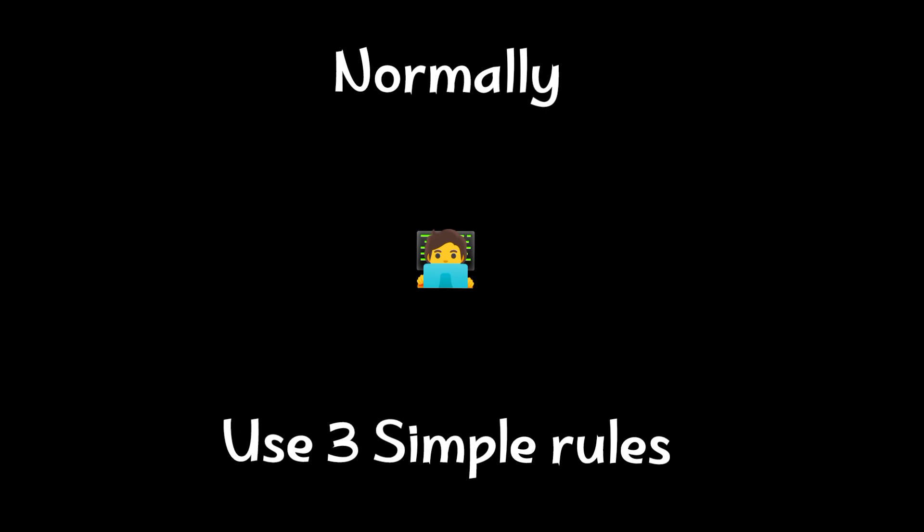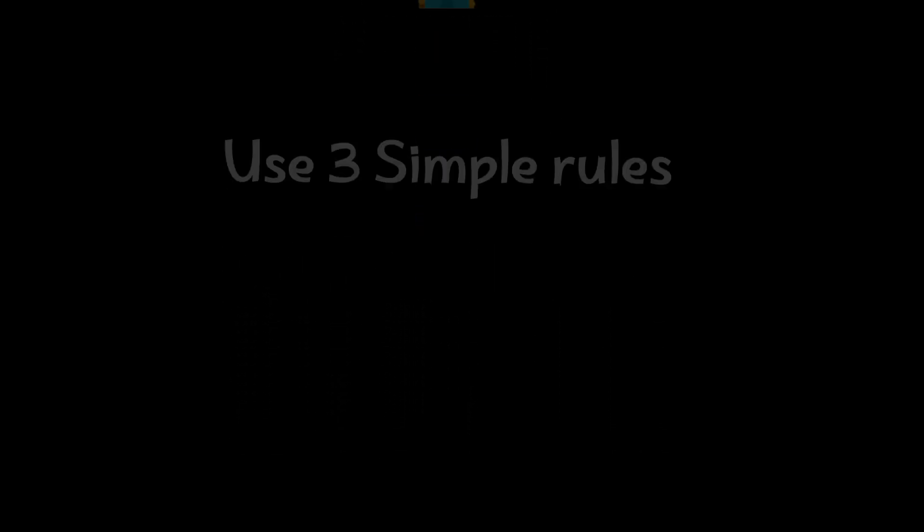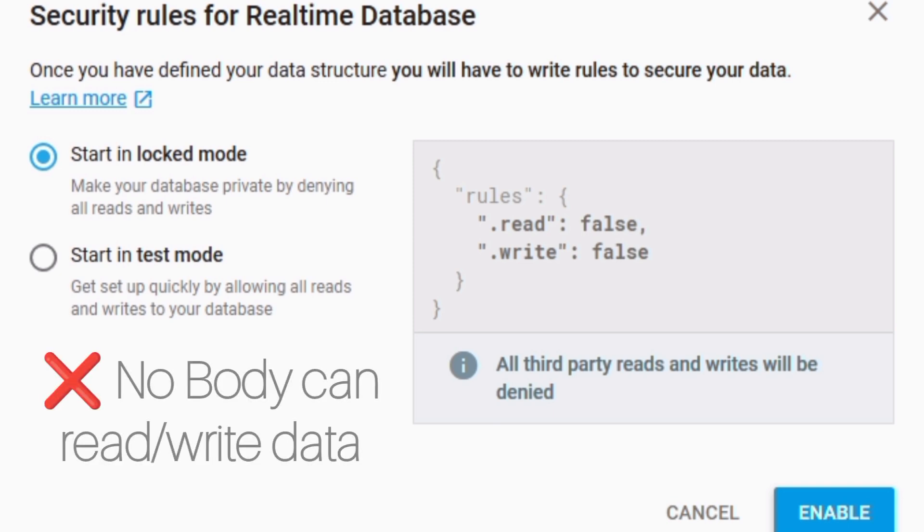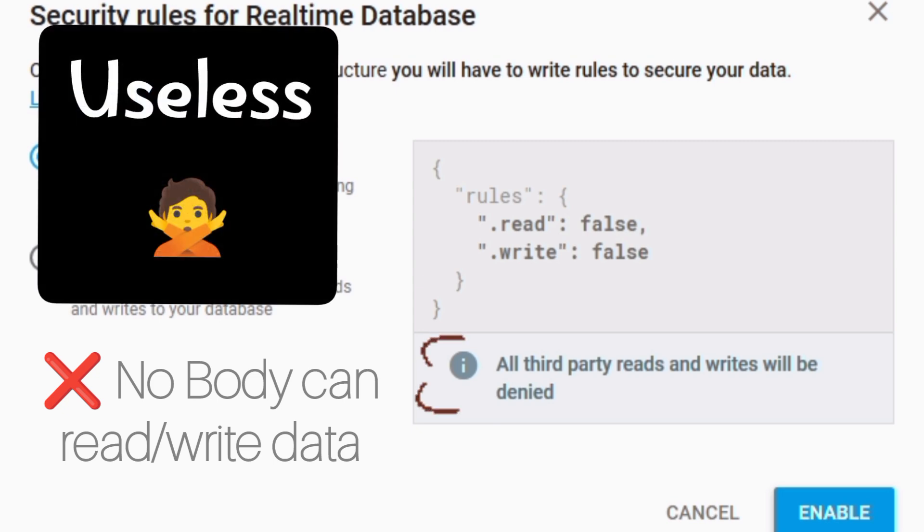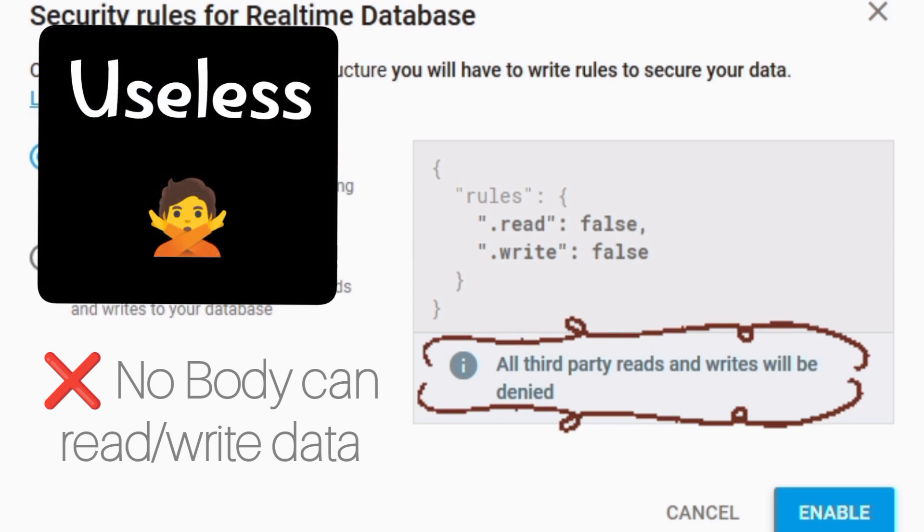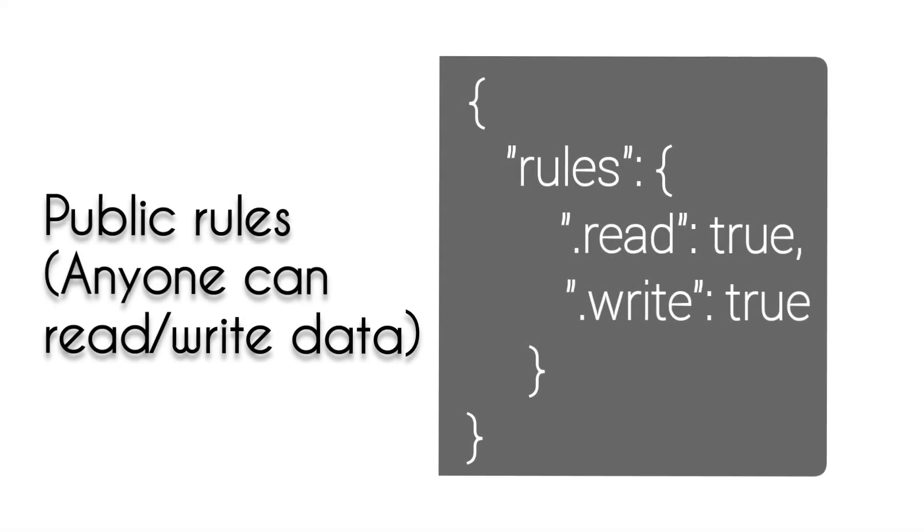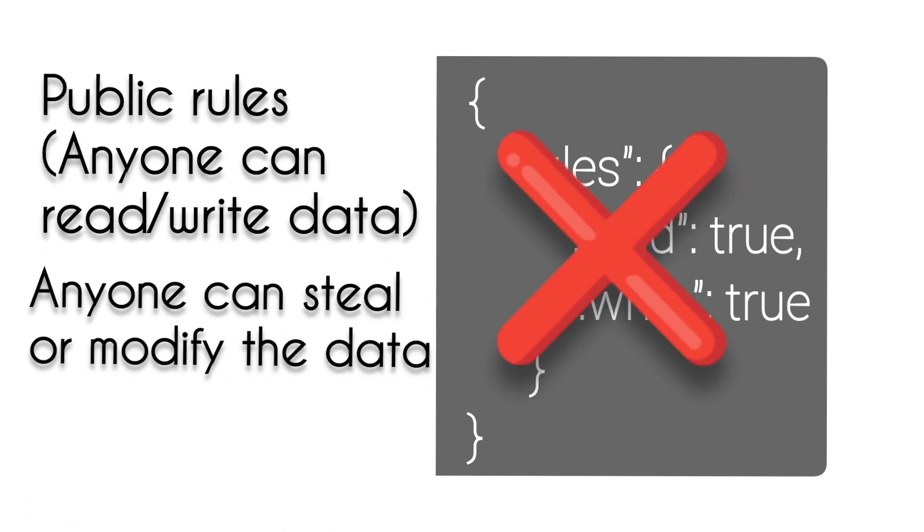Normally people use three simple rule sets. The most secure rule set is closed rules, which means nobody can read or write your data, but it is useless because you won't be able to read your data in your apps. The second use case is public ruleset, which means anyone can read or write your data, which is the most dangerous thing because anyone can steal your data, modify your data, ruin your app.